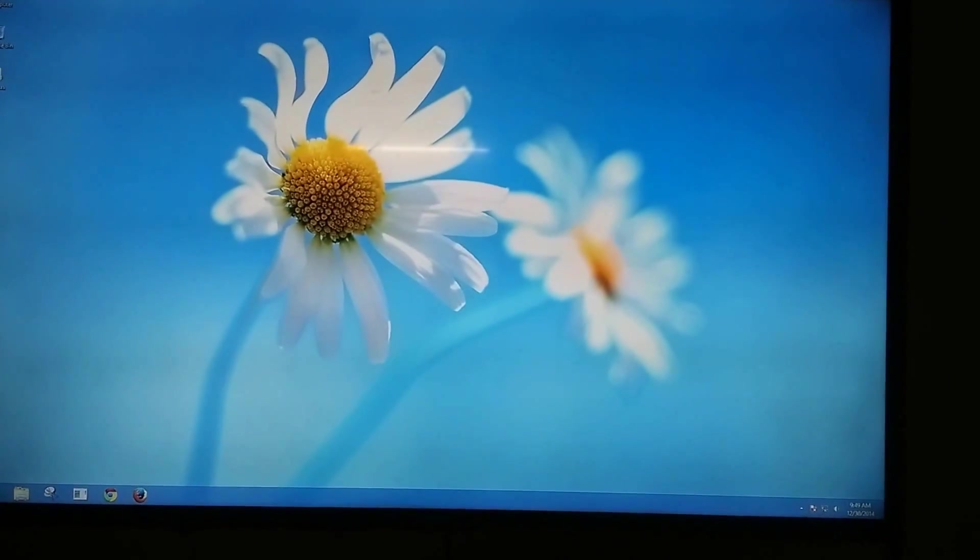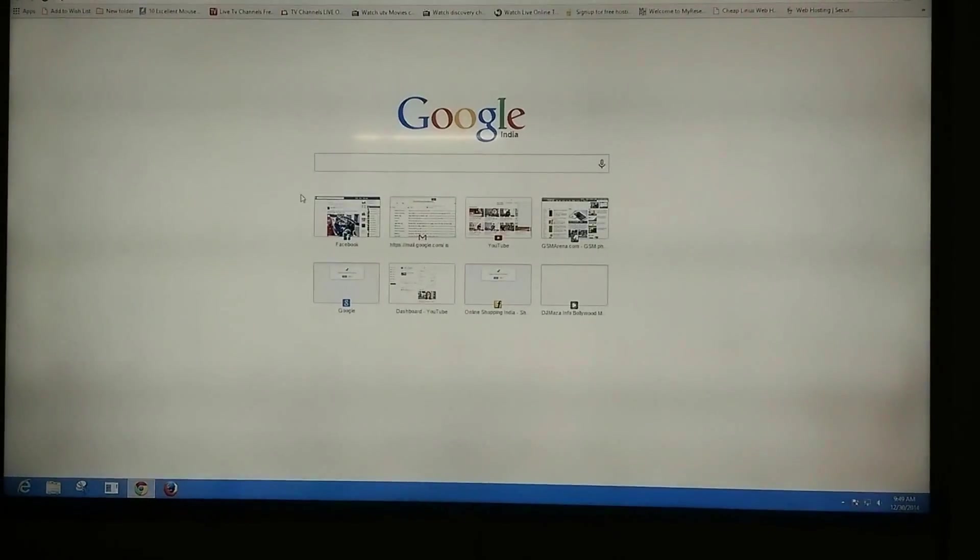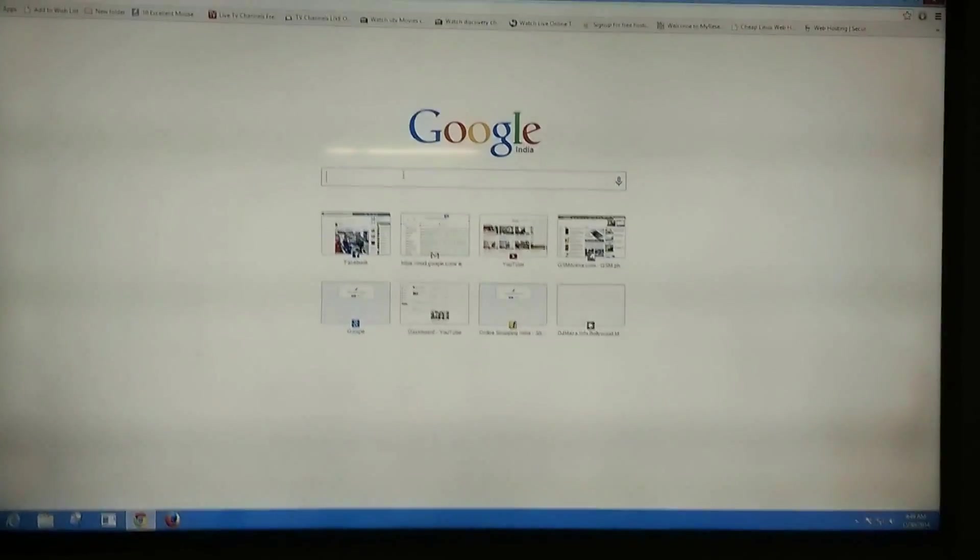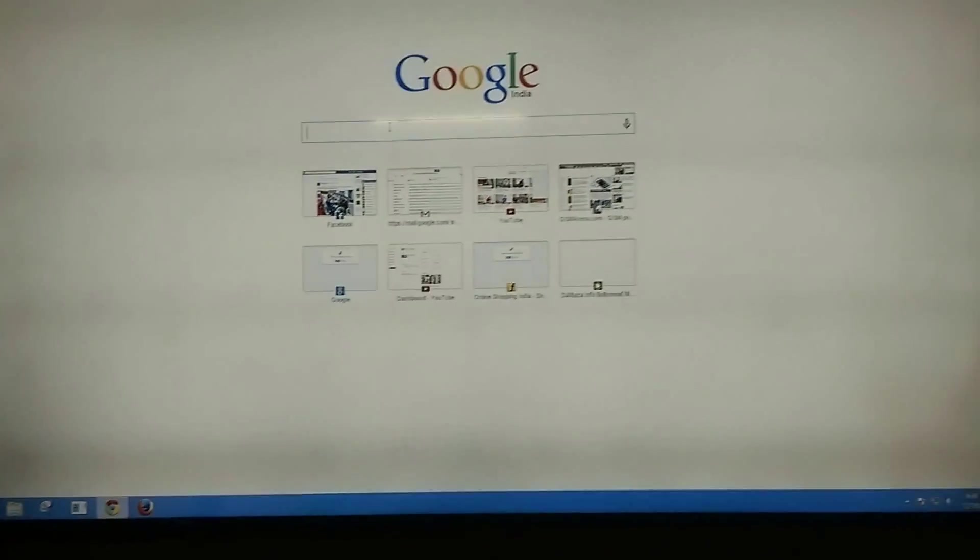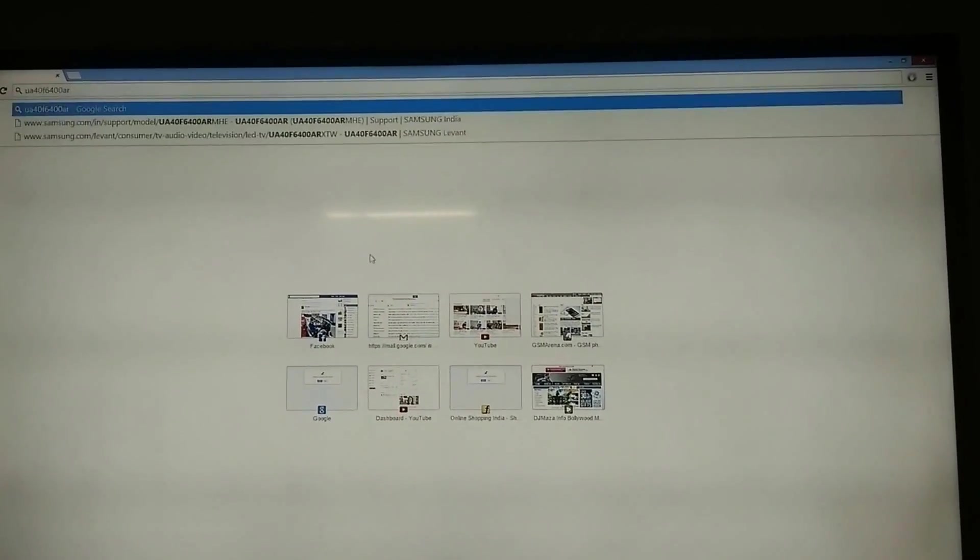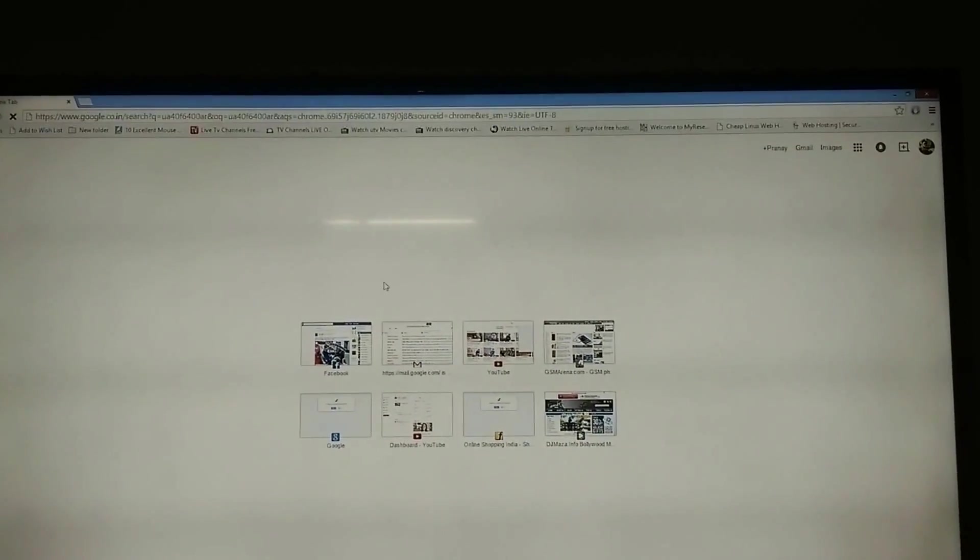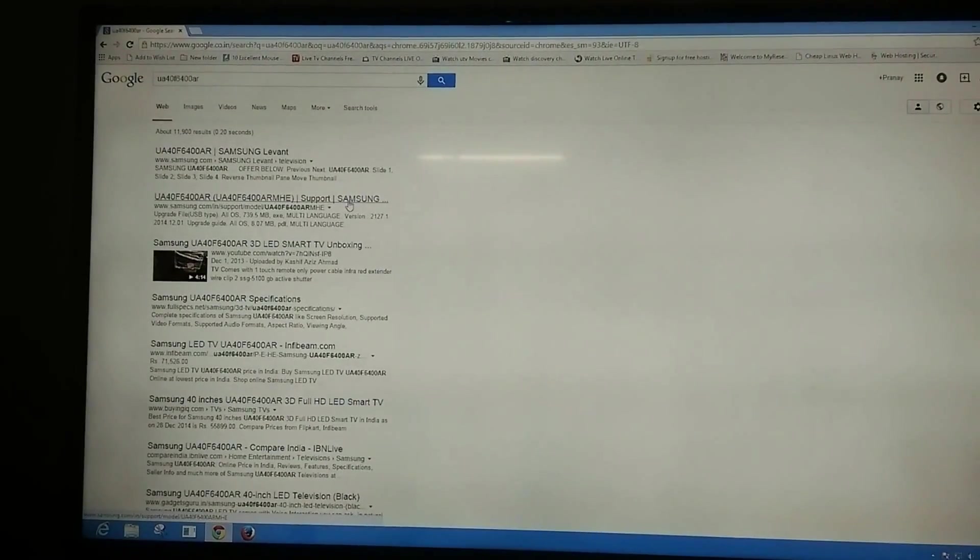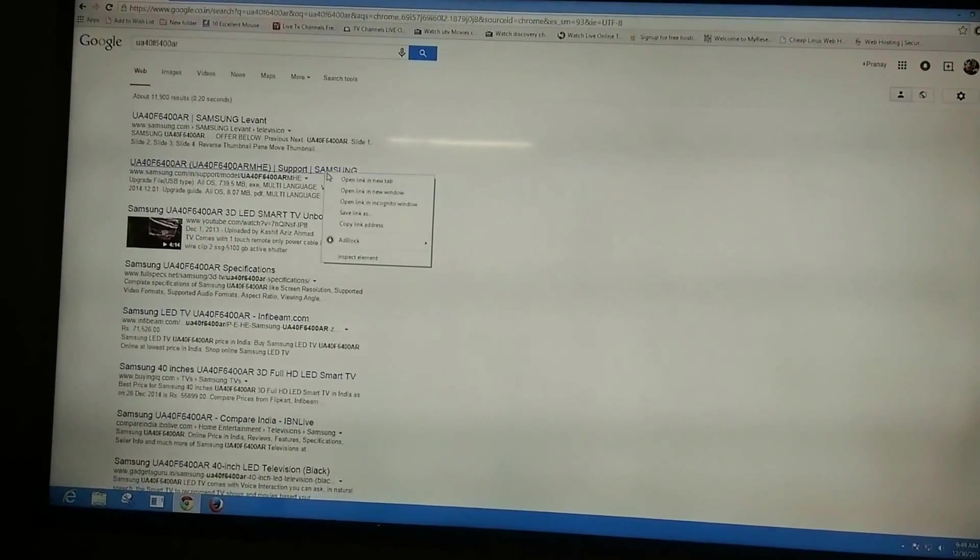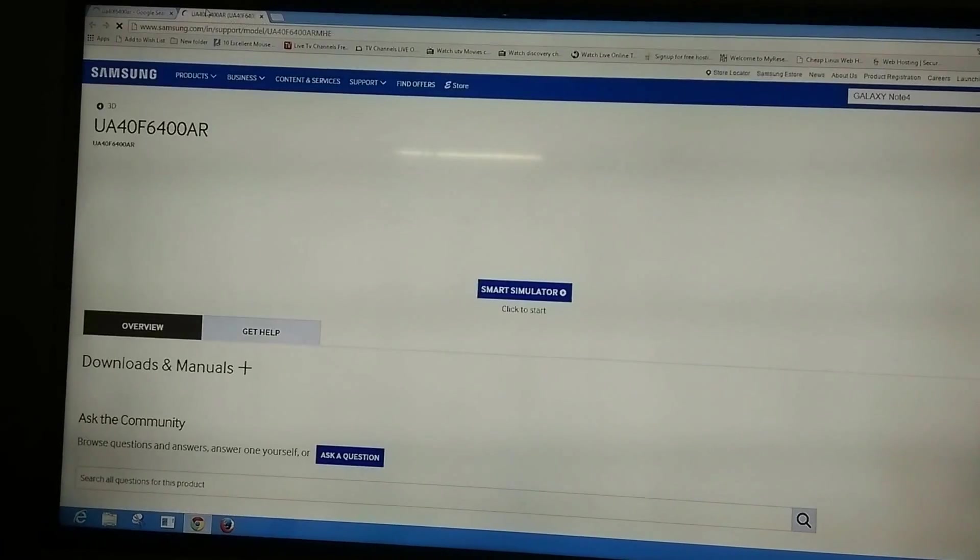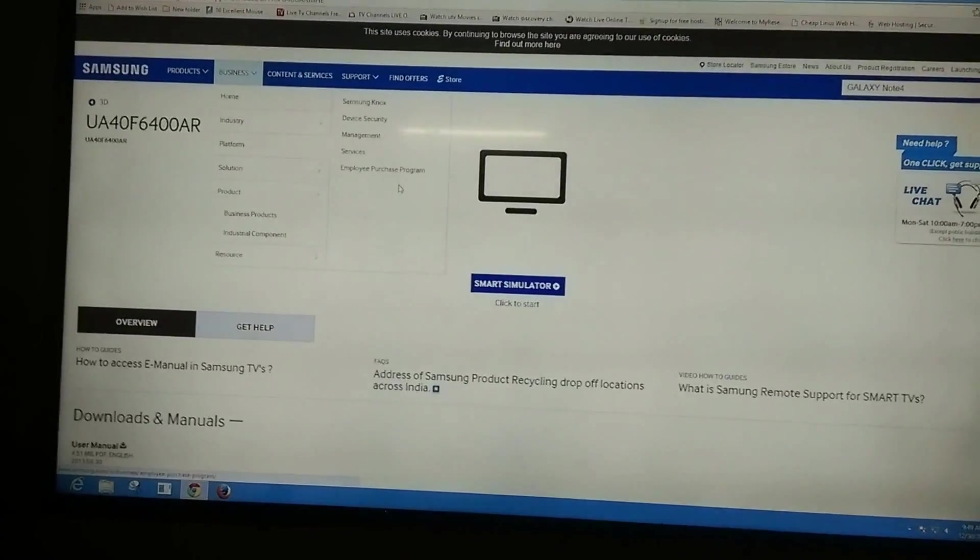Then open your web browser and type your model number in it. For example, I have copied my model number and am entering it. Search it and open the link for your TV company. For example, I have a Samsung Smart TV.